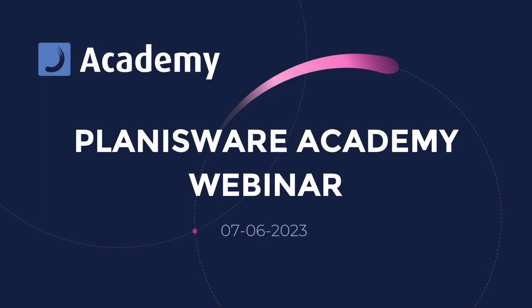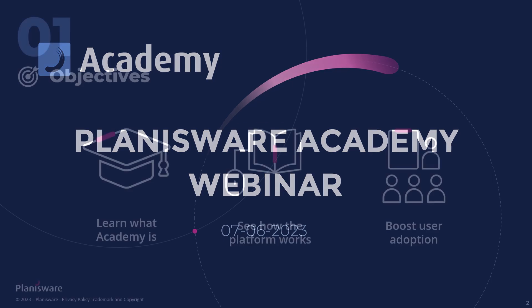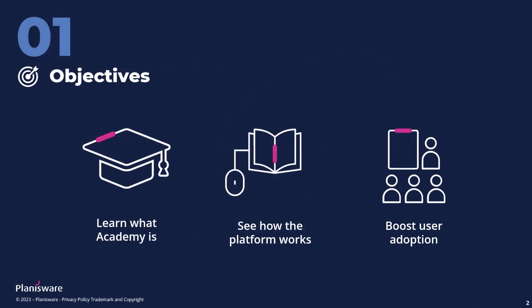Hi everyone! Welcome to the Planisphere Academy webinar. This session will be dedicated to learning all about Academy, how it works,